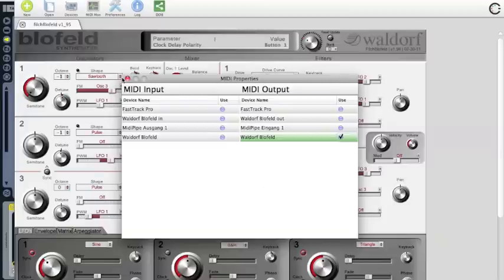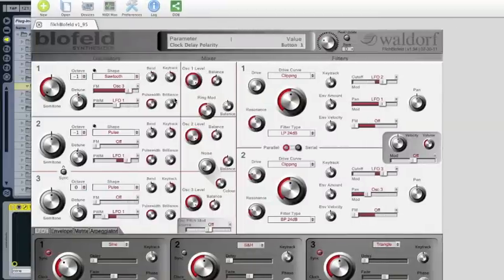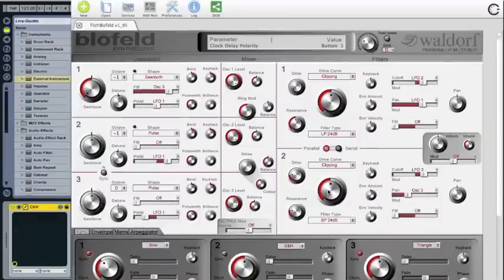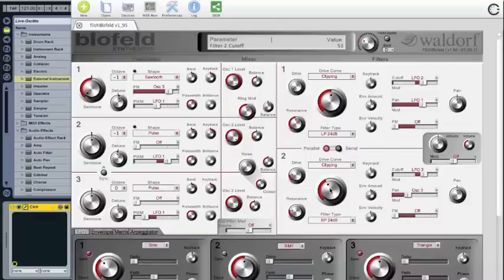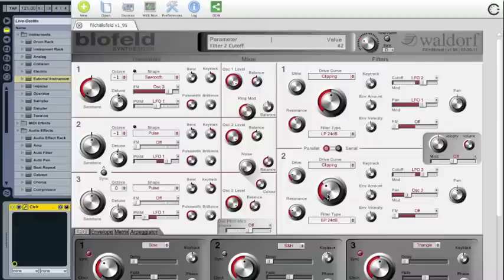You can check if it's working. If you look at the second or first filter, wherever you are, when you turn this knob of the filter, this is the cutoff knob of the filter, have a look at the display of the filter on your Blofeld. You can see the filter curve moving, and this is the signal that we now control the Blofeld.